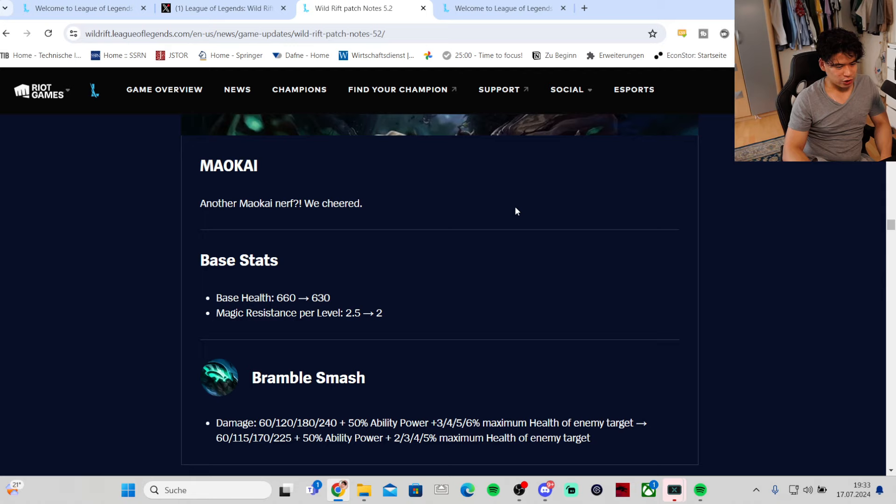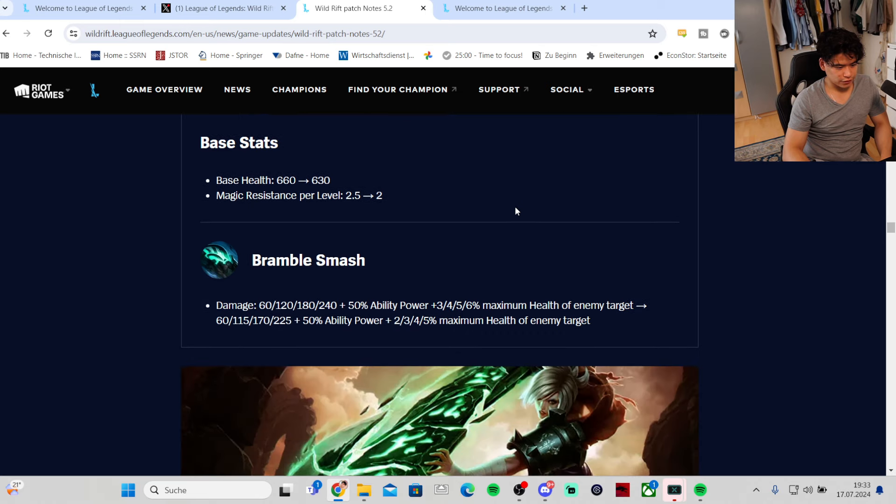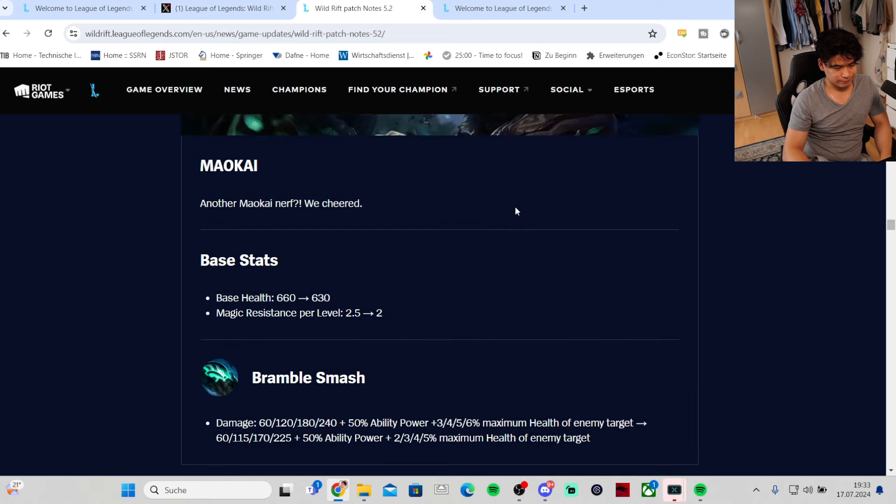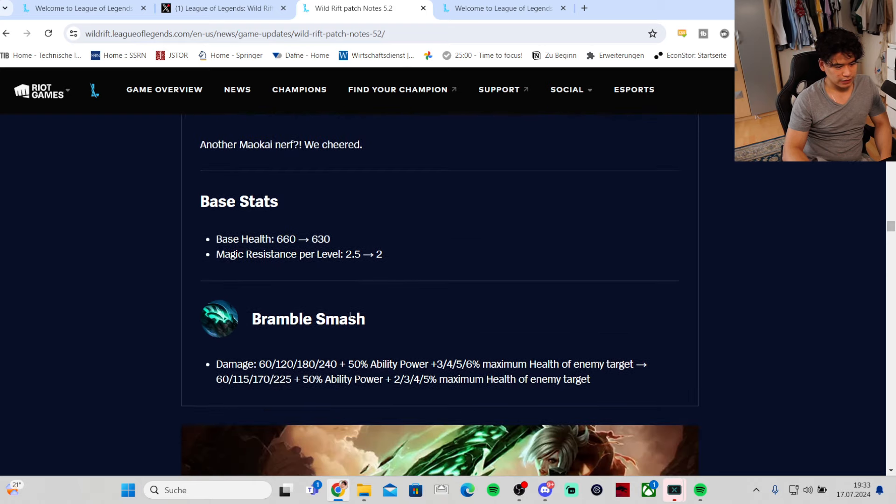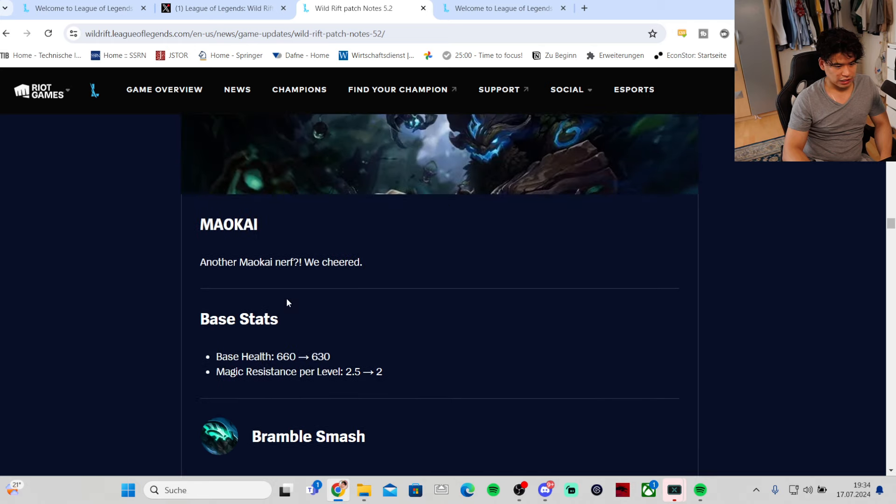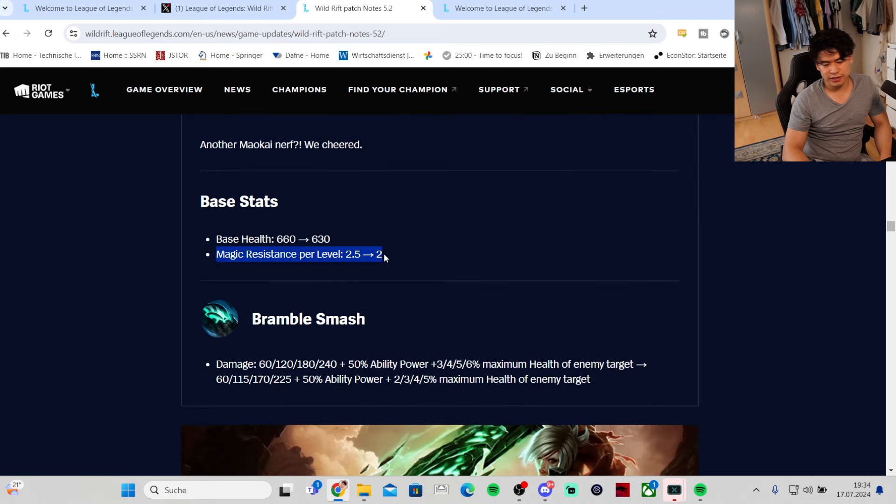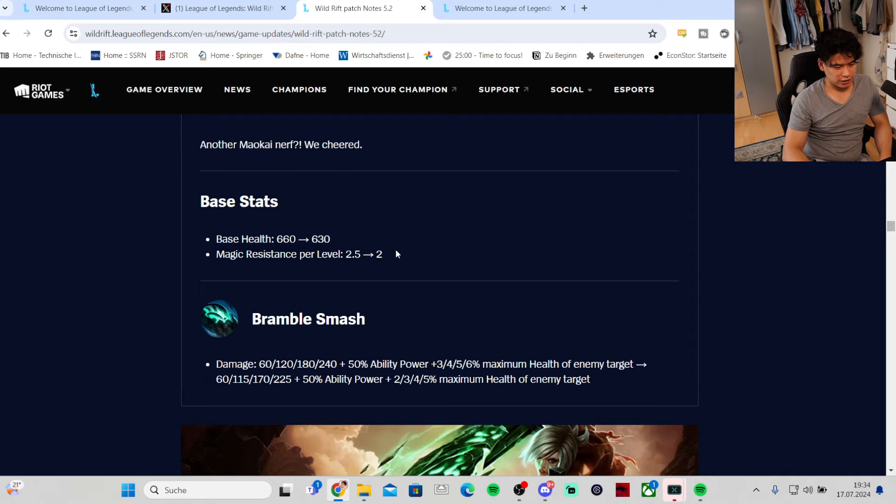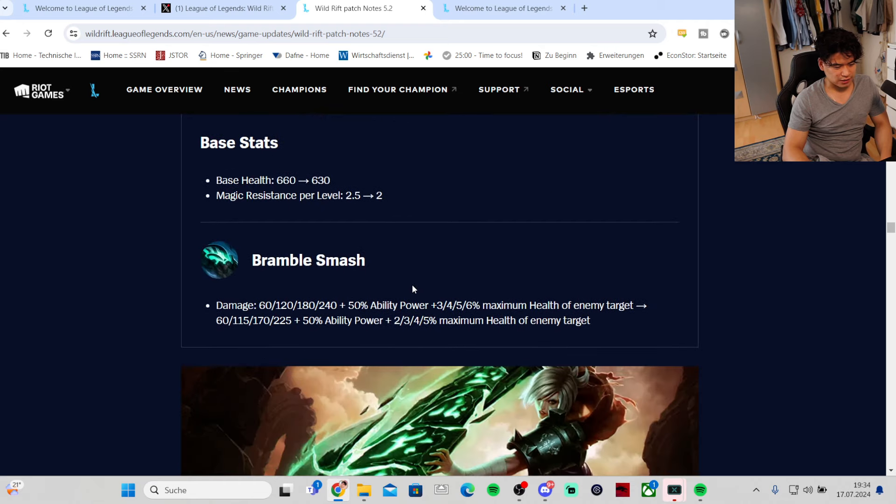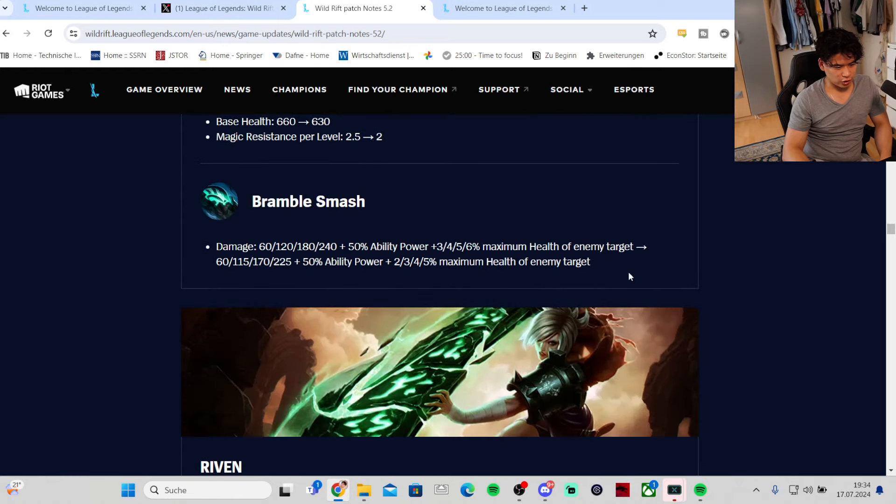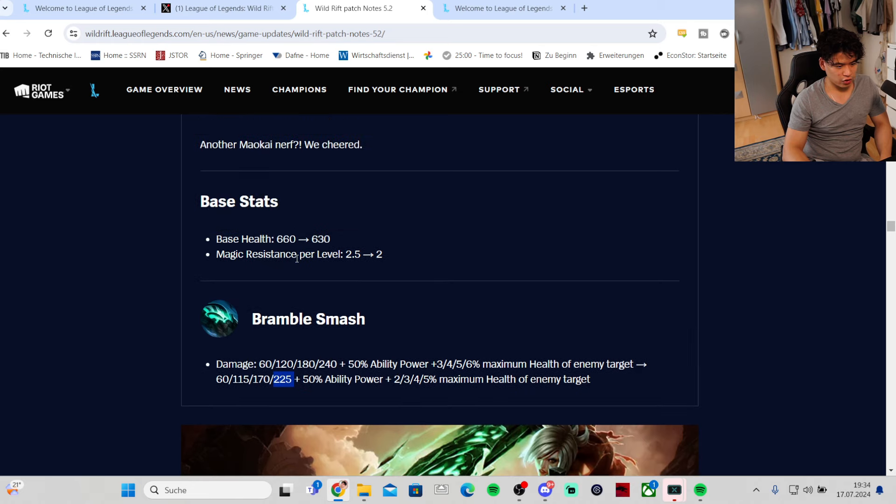Maokai - another nerf. Base HP getting nerfed, magic resistance per level is getting nerfed. Bramble Smash first ability late game damage is getting nerfed and the HP scaling of the opponent is also getting nerfed. This is his main damage tool so this is a pretty big nerf. He still is gonna be very good, he might not be God tier like he is right now but he is probably still gonna be S plus tier.